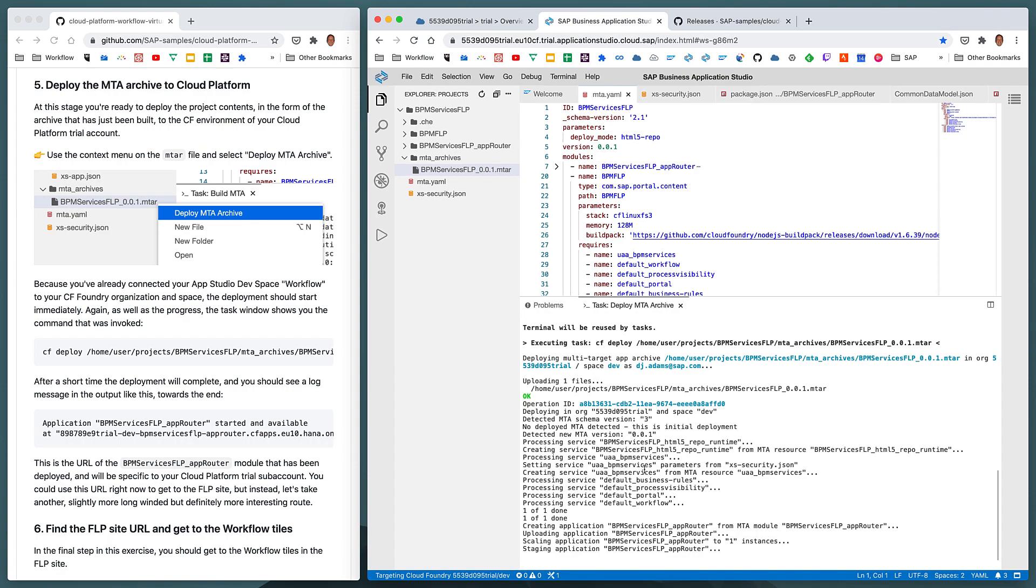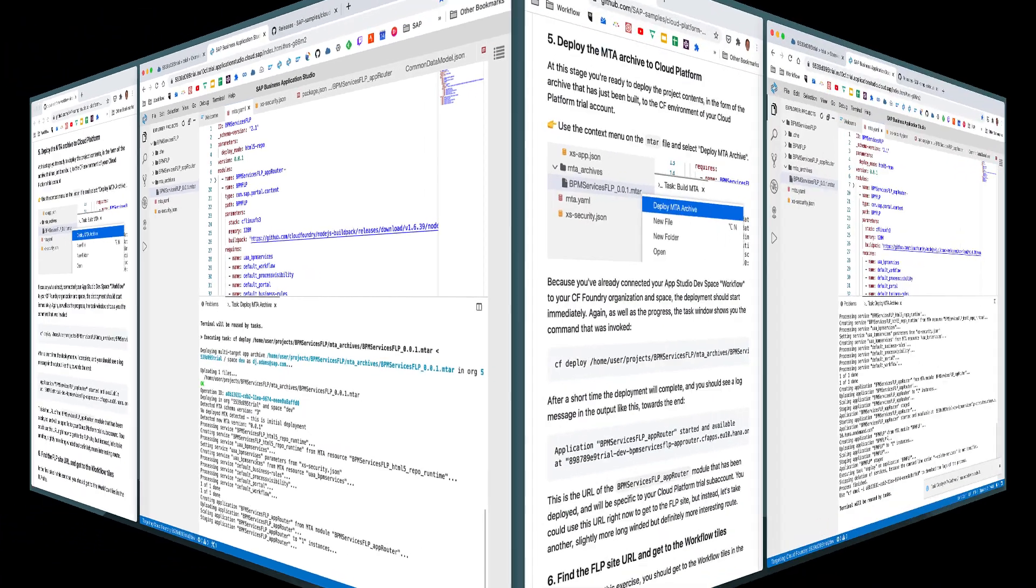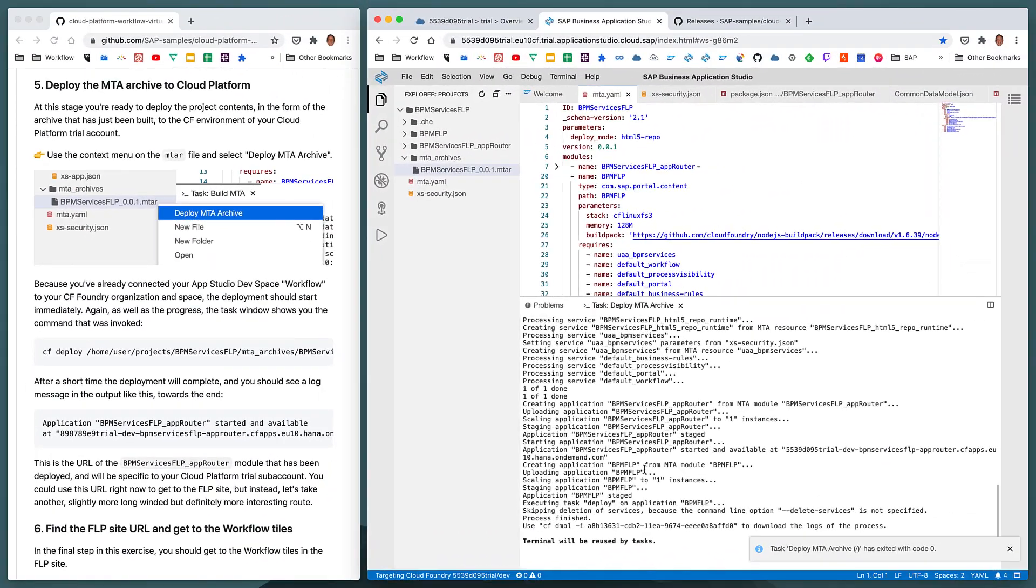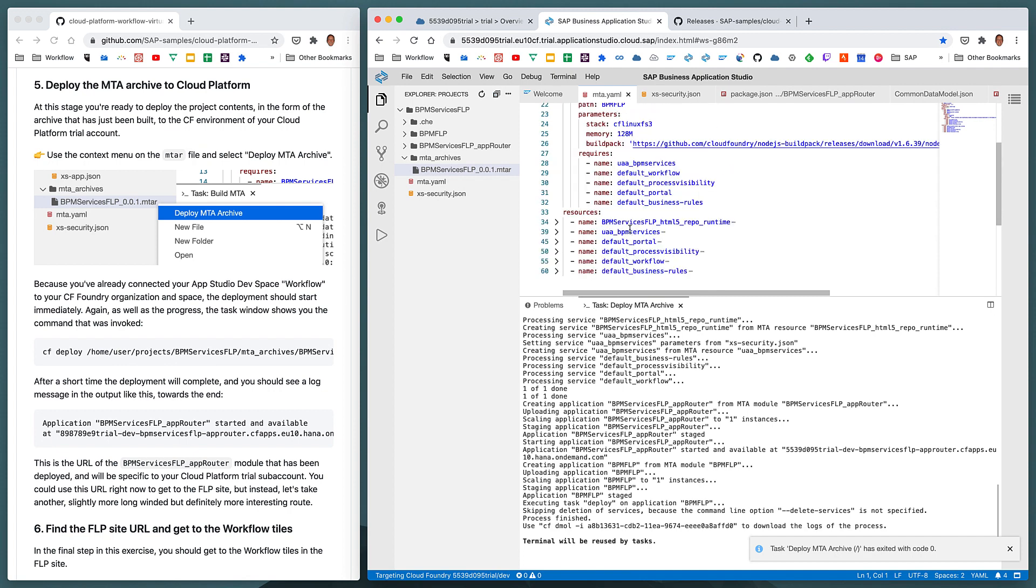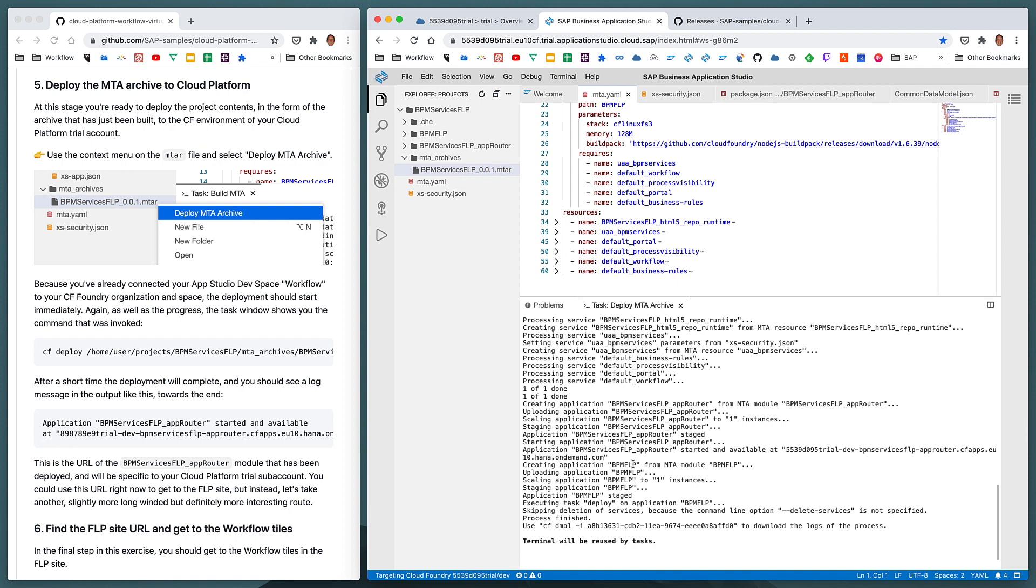And once that takes place, we should be finished. Okay, so that's the services created and or processed. And once all those services have been created and processed those required resources, then the two modules themselves, BPM Services FLP app router and BPM FLP are staged and started. Once that's done, the deployment task is complete.